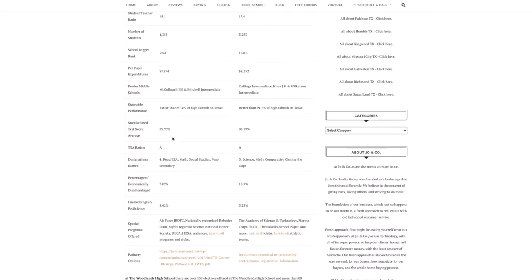The average test score is 89.93 percent for the Woodlands High School and College Park is 82.39. So testing scores are technically better at the Woodlands High School.